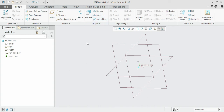First we will see the revolve option. What it does is it revolves the drawn 2D surface 360 degrees with respect to the specified axis. The parameters it requires are a 2D surface and the central axis. Once we specify these two, the revolve option can be implemented.